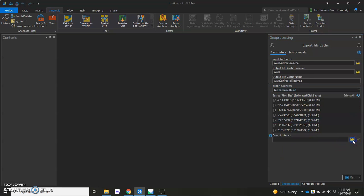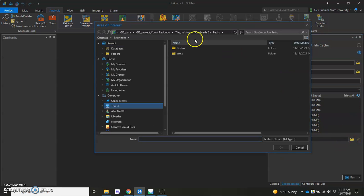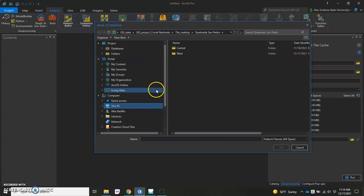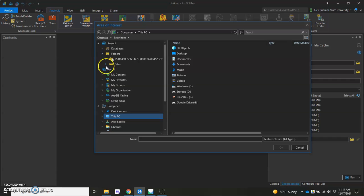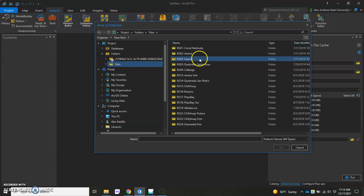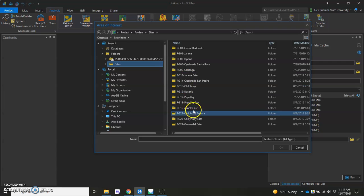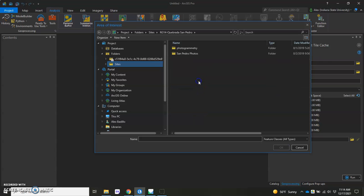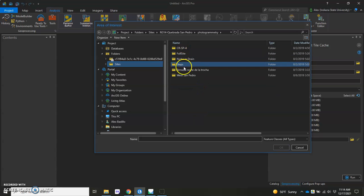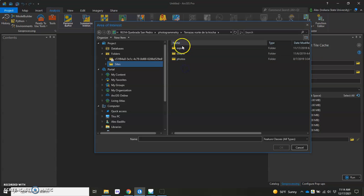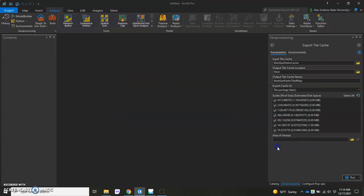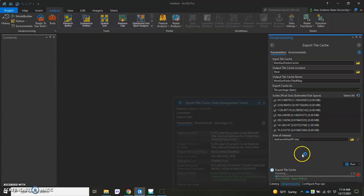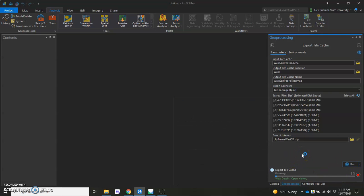And then Area of Interest. So do the same thing where we're going to look for that file that we had exported in the boundary file. So if I go in here, I can find it under San Pedro and where I had saved in the Export folder. And it's this Clip Frame. And we'll put that back in and hit Run. And this is the final step of that two-step process here using ArcGIS Pro. And what it's going to produce here is a layer package that we can then upload to ArcGIS Online. And I'll show you those steps next.